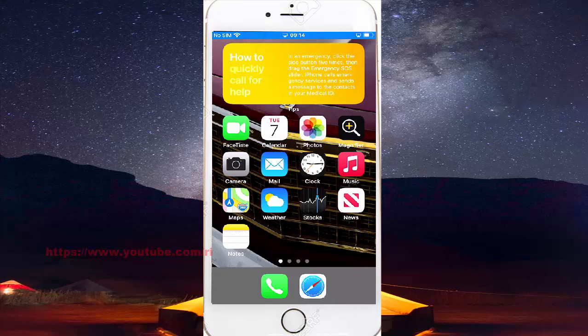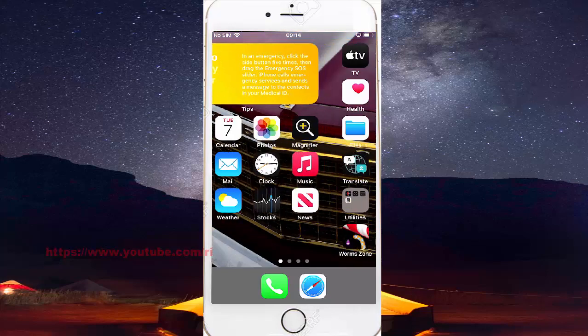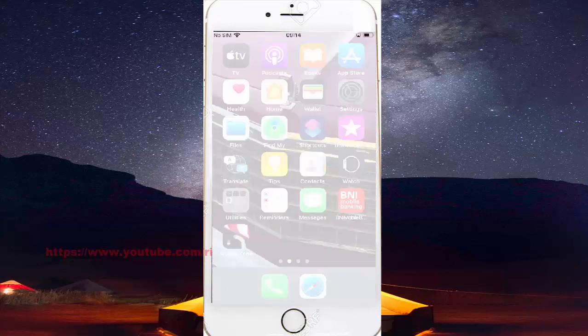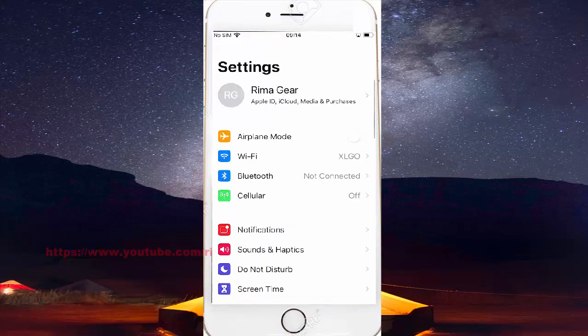To turn on or off Make This Speakable voice control in iPhone 7, open Settings. Swipe screen to the left and find Settings, tap Settings, scroll down the Settings screen and find Accessibility.